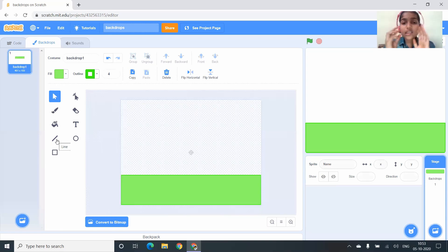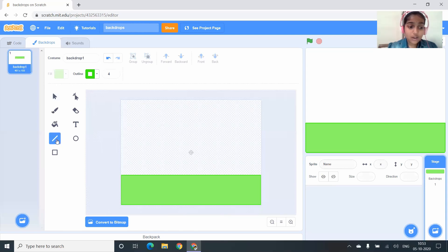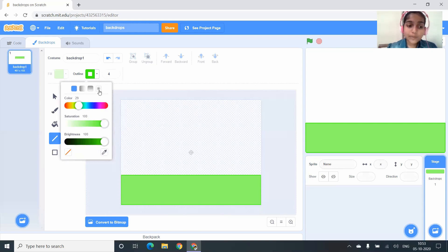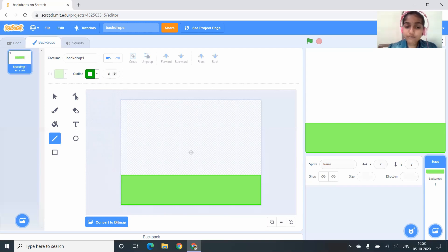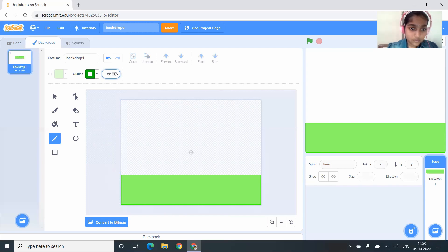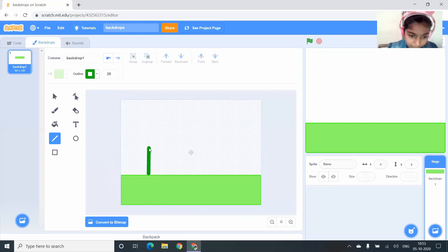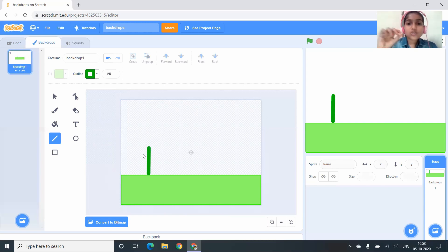Next I'm going to draw three flower plants. To draw them you have to go to the Line option. I don't want the color of the line to be light green — I want it to be dark green color. The broadness of the line should be 25 so it will look like a stem. Now I'm going to draw a small line and then draw the branches.